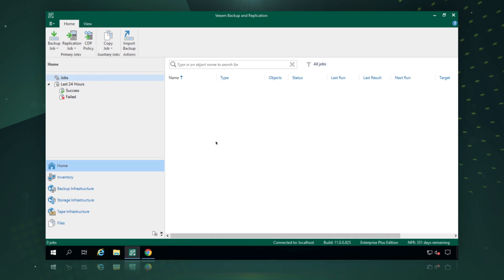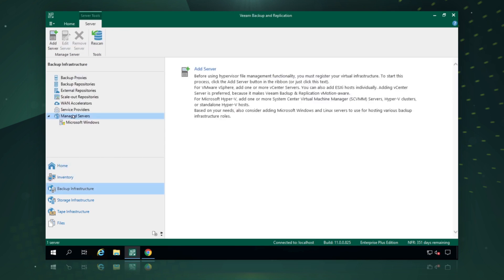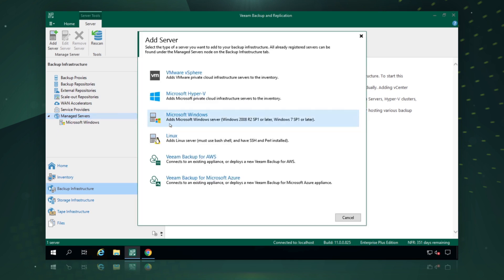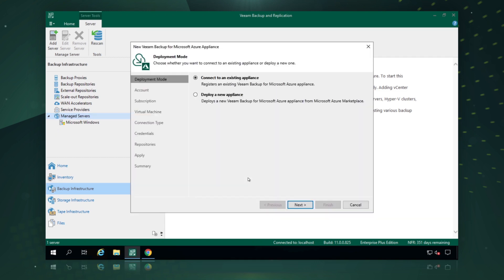We're starting with a completely brand new Veeam Backup and Replication deployment, so we're not protecting any infrastructure right now. The first thing we need to do is add our Azure infrastructure into Veeam Backup and Replication. We do this by going to Backup Infrastructure and picking Manage Servers, then right-clicking to add a server. In the same way that we can protect our vSphere or Hyper-V infrastructure and our Windows and Linux agents, we can add public cloud protection as well, whether it's for AWS or Microsoft Azure. So we're going to select Veeam Backup for Microsoft Azure.